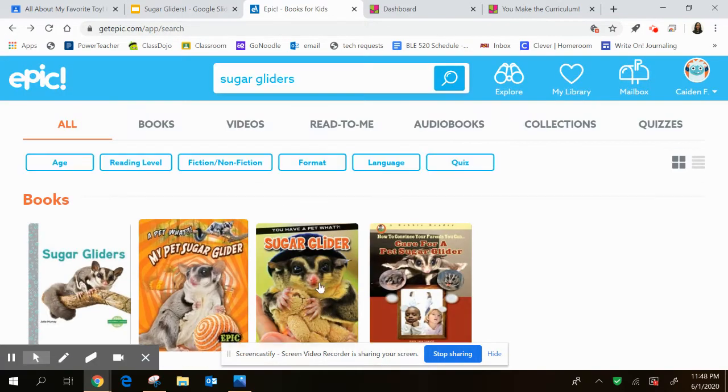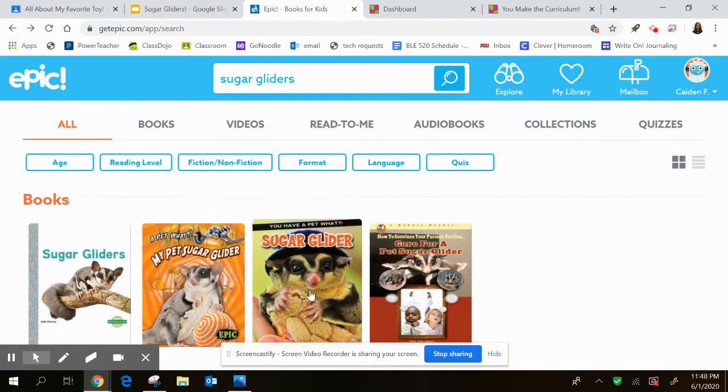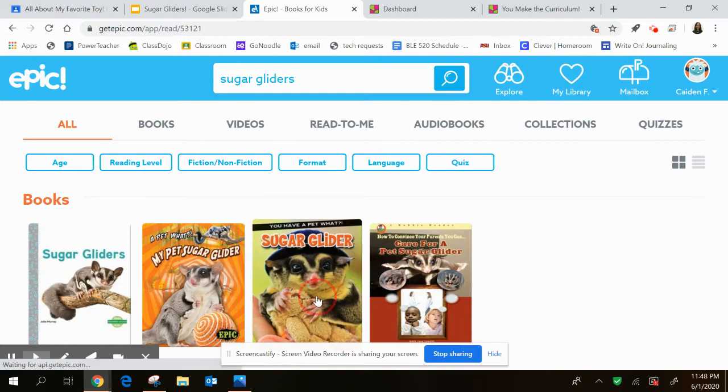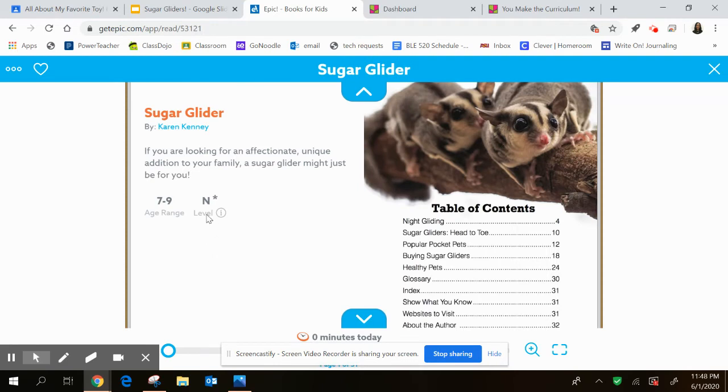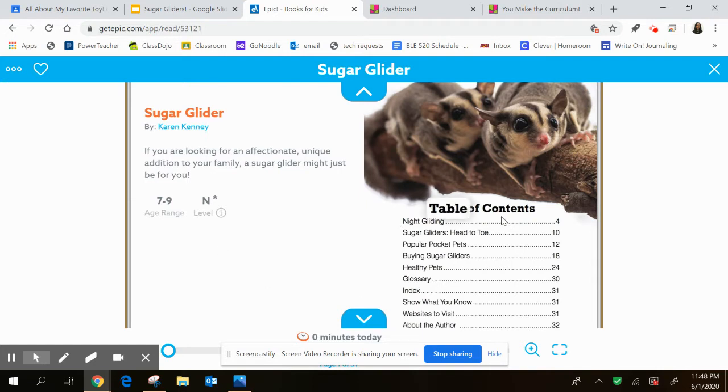But the book that we're going to read that I'm going to read to you is this one, which is called You Have a Pet What? Sugar Glider. And this book is a level N, which is more of like a white, maybe even a black. So it gives you a pretty big range depending on what your just right level is.